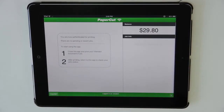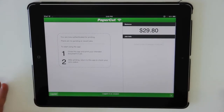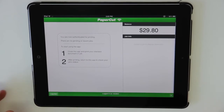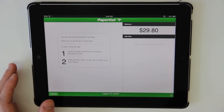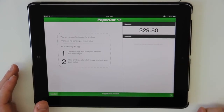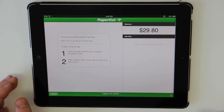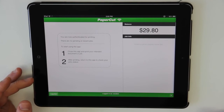After authenticating, the iPad has been associated with my username and all printing from this iPad will now be tracked, controlled and charged to my account. Here we are presented with the application's home screen. This displays my balance, similar to the PaperCut client window on your desktop setup, along with basic instructions on how to print.